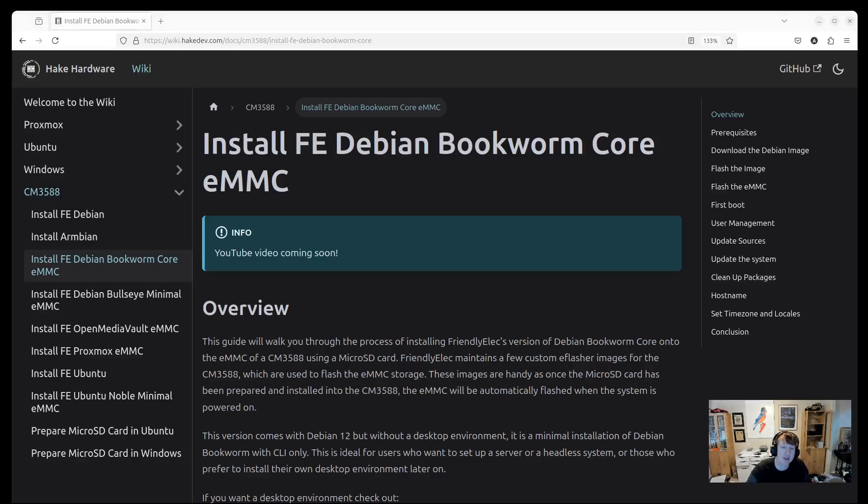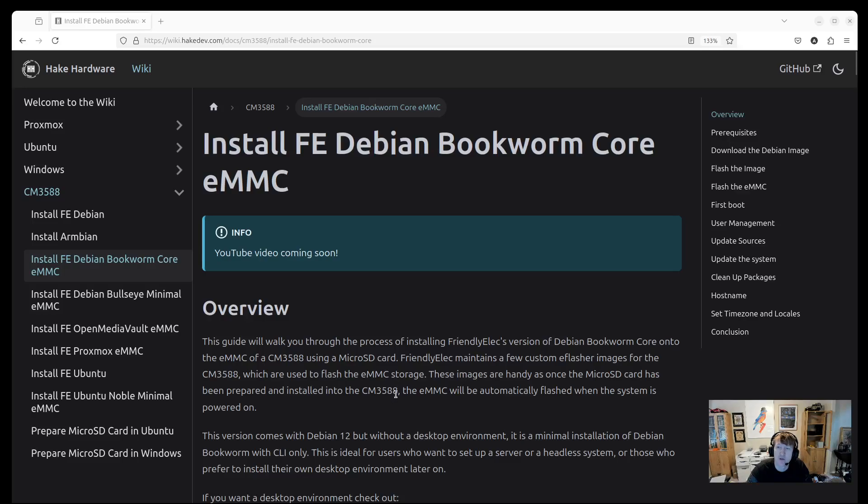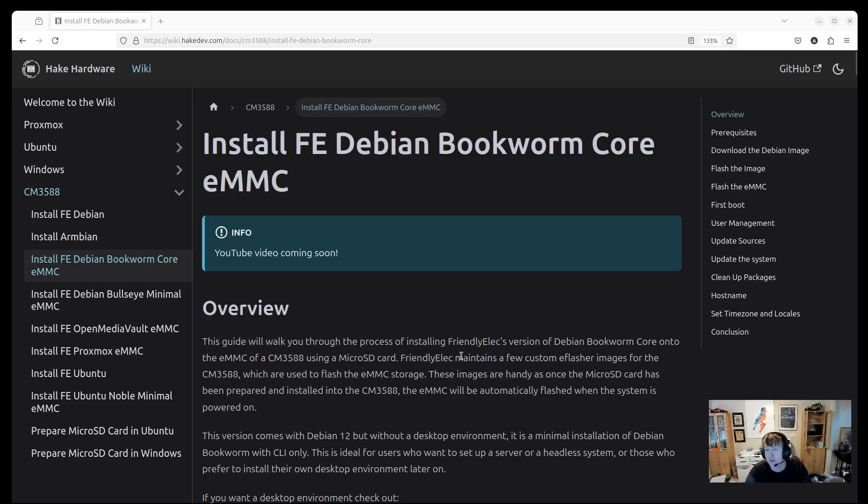Hey everybody, HeyCardware here, and in this video we are going to go over how to install the FriendlyElec Debian Bookworm core onto the EMMC of the CM3588 using a microSD card.